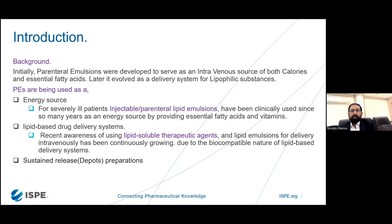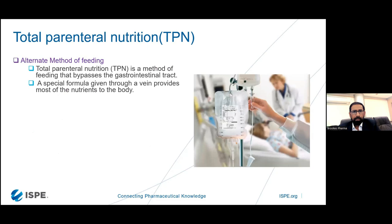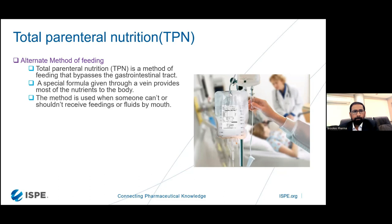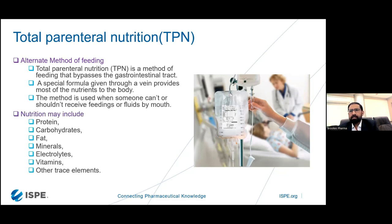Another clinical use is the sustained release droplet — depot preparations. So overall the uses of parenteral emulsions are: lipophilic solubility, second is TPN or parenteral nutrition, and third is sustained release. TPN, total parenteral nutrition, is an alternate method of feeding where a person is very ill and cannot take medicine by mouth. It is a method of feeding that bypasses the gastrointestinal tract. A special formula given through the vein provides most of the nutrition to the body. It contains proteins, carbohydrates, electrolytes, vitamins, and minerals.